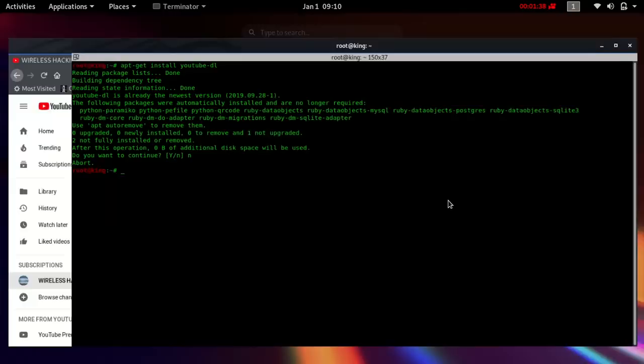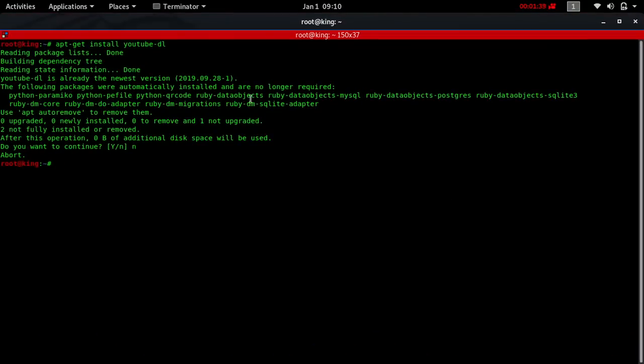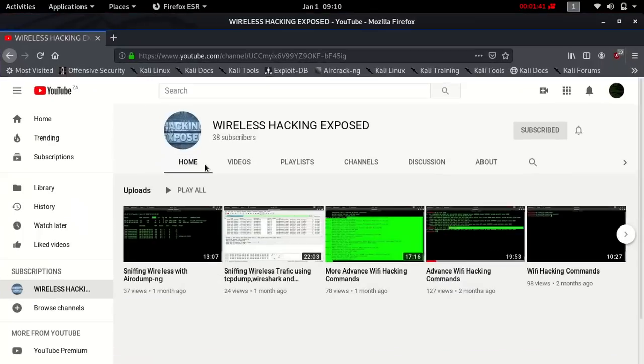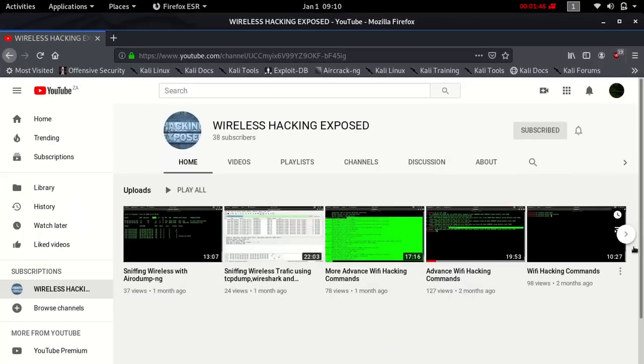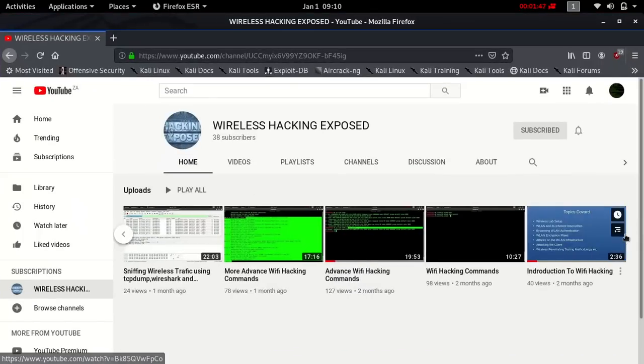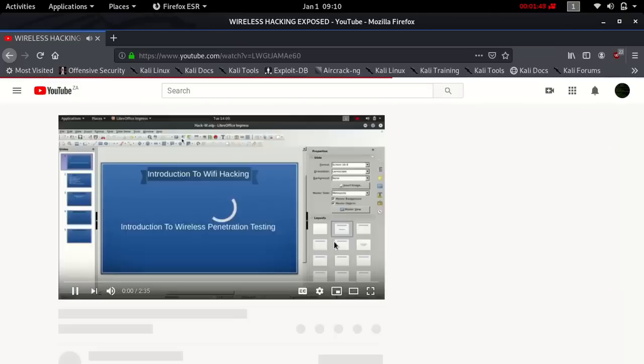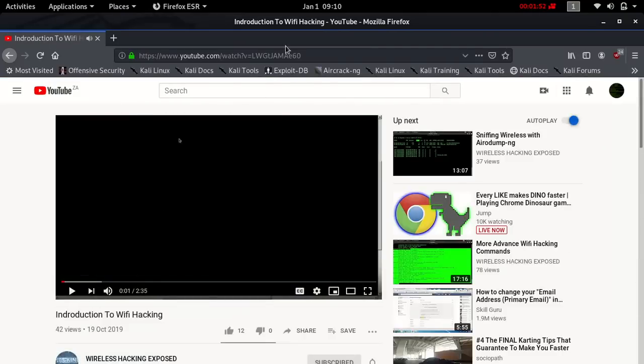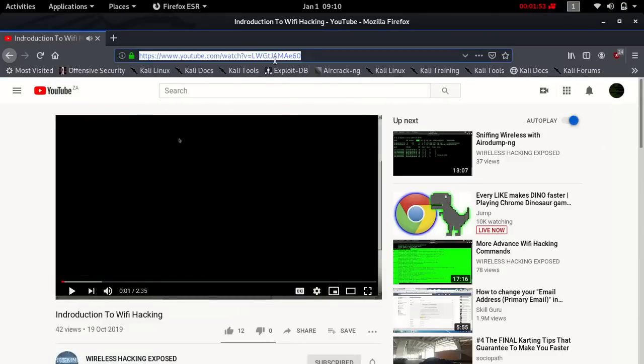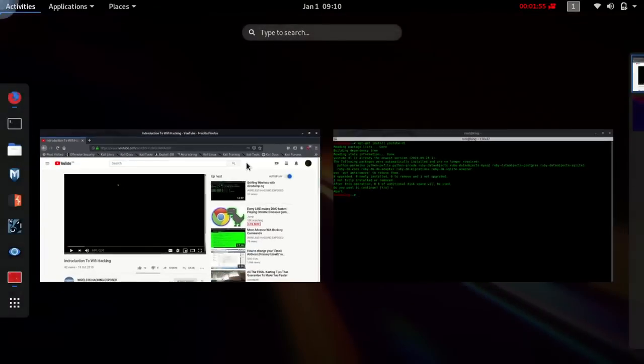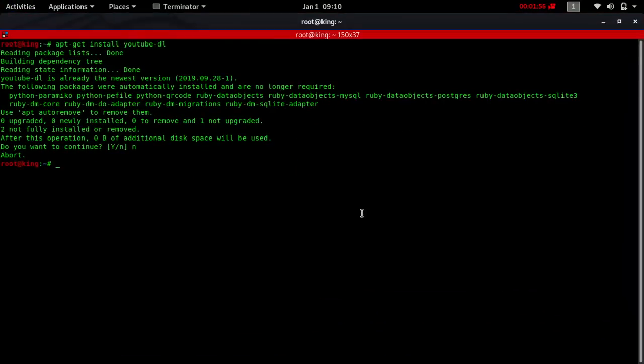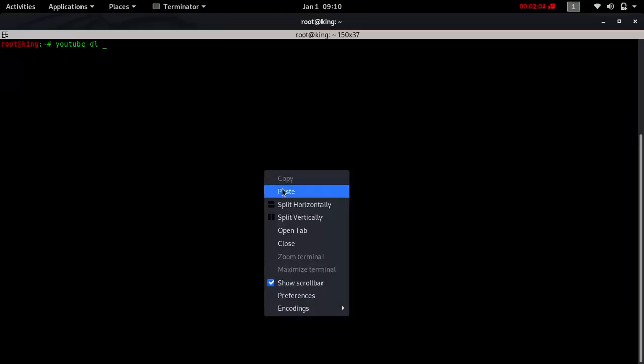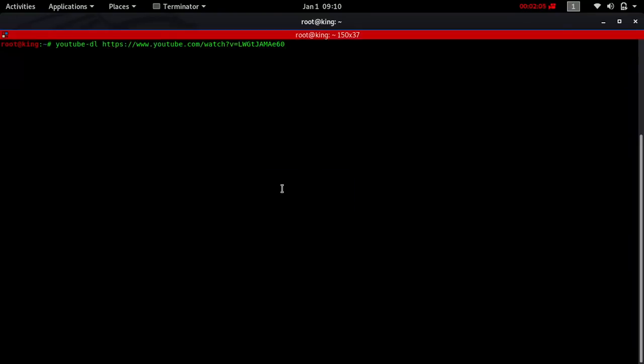Since you have downloaded your tool, go to the video of your choice. For example, let me say I want to download this video here, Introduction to Wireless Hacking. I'll copy the link, go to my terminal, type the name of the tool youtube-dl, paste the full link, and press enter.